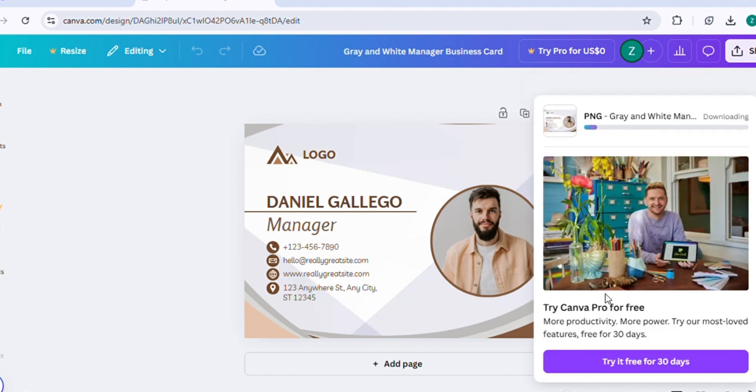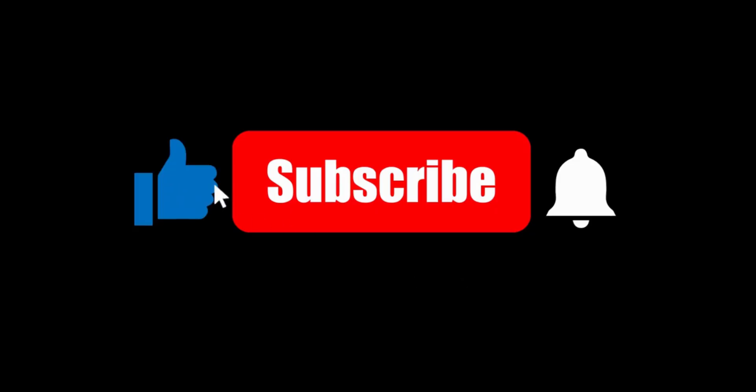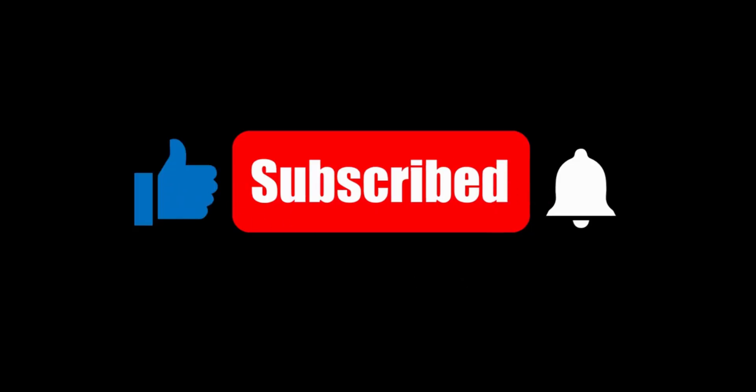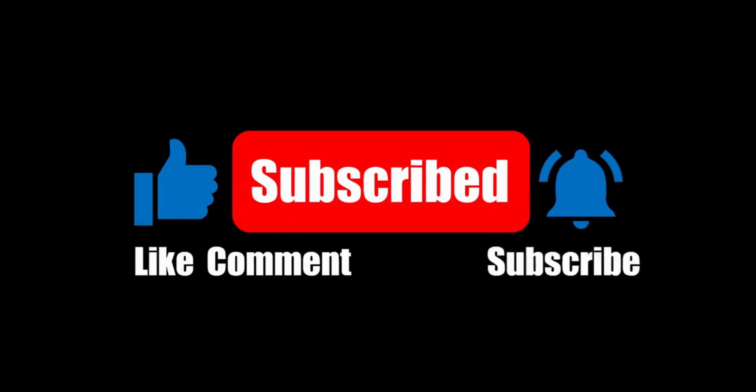That's it! You have successfully downloaded business cards, postcards, and invitation cards from Canva. If you found this helpful, make sure to like the video and subscribe for more editing tips.